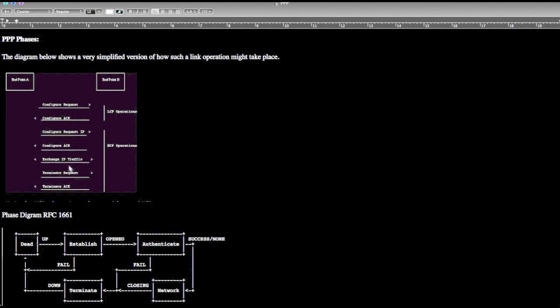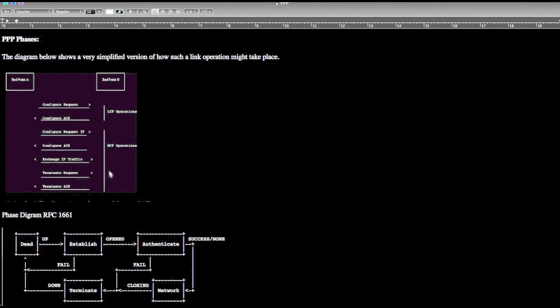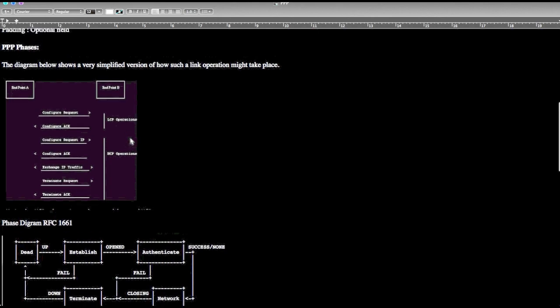The first two, configuration request and configure ACK, is an LCP operation, and all the other points - configure request IP, exchange IP traffic, terminate request and terminate ACK - is NCP operation. When we terminate the NCP operation, it doesn't mean that we are terminating the LCP link as well.